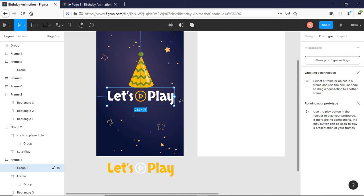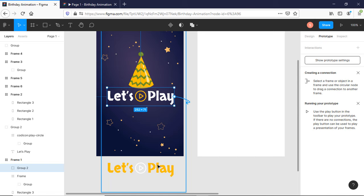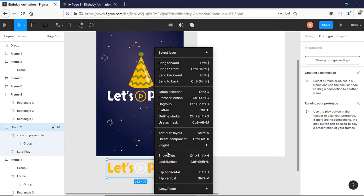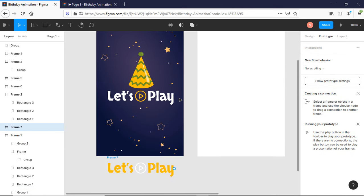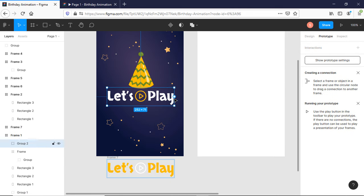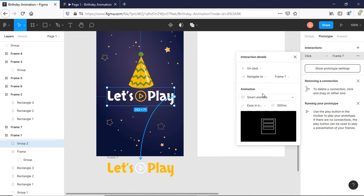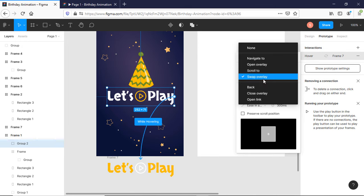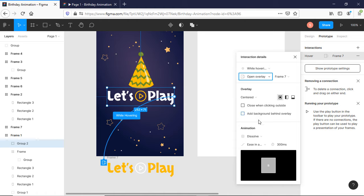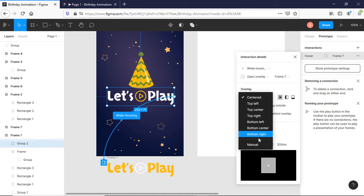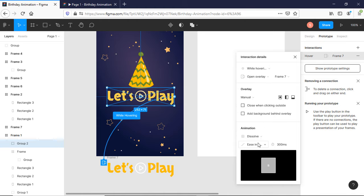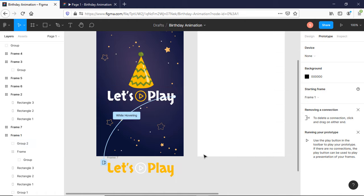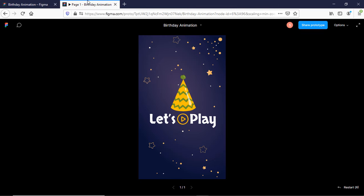In prototype, I will link my normal button to my hover state. First I need to convert it into frame selection. Select While Hovering, select Open Overlay, and from here select Manual. The hover state will be placed exactly on your normal state. Let's play it and check how it is working. Mouse over on it. Yes, it is working perfectly.